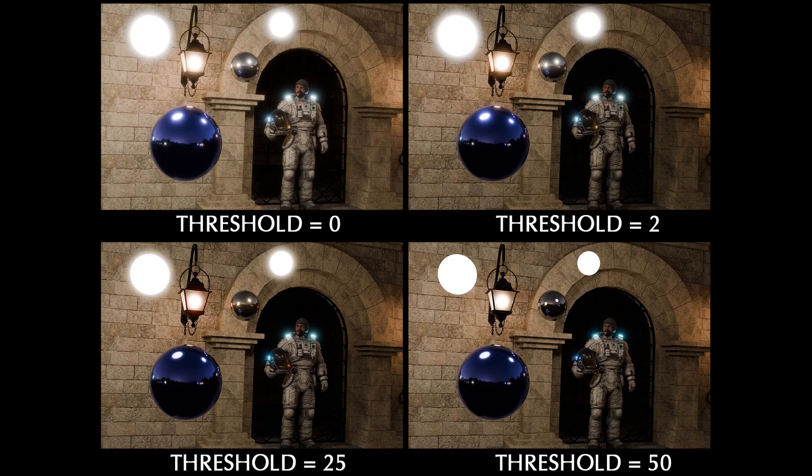Then in the lower left image, if I set the threshold to 25, now it's basically just the lights that have the glare applied. Not so much in the reflections.